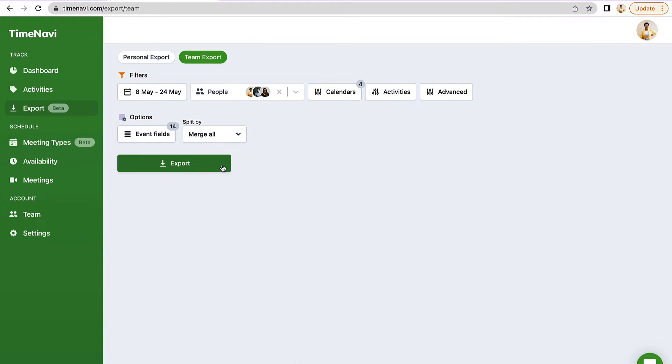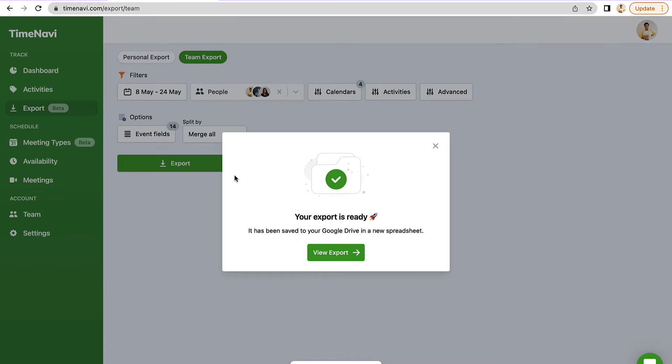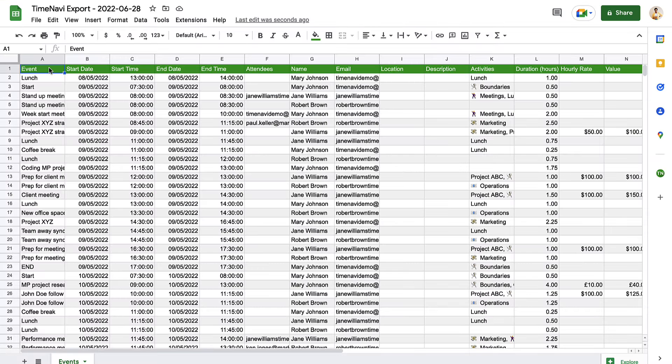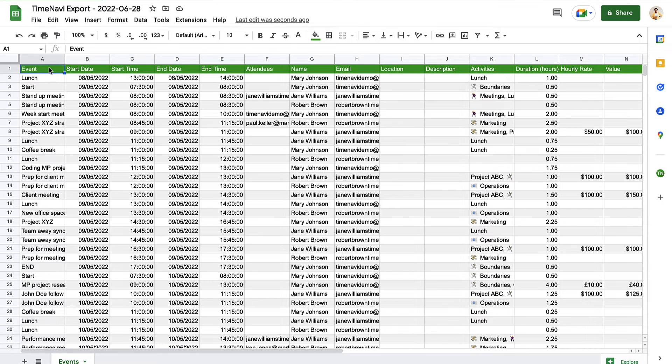If your client asks to know what you've been spending your hours on, you can export your Google Calendar hours with TimeNavi as well. I've linked the tutorial above and in the description.